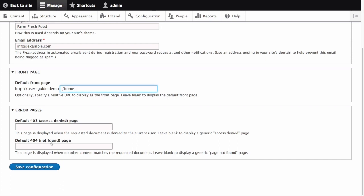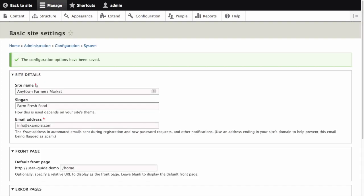Click Save Configuration. Then navigate to the home page to verify that it displays content as configured by you.